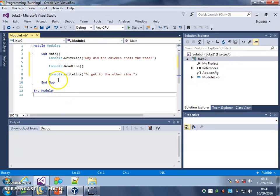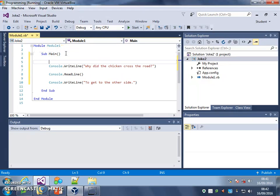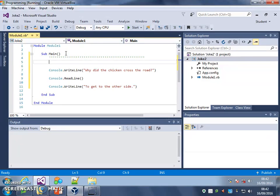So what we're going to do first is look at the first thing you will do for every program you write from now on. Just next to Submain, press Enter a couple of times, and you're going to use the apostrophe key which is the one two to the right of L, and you're just going to draw a line of apostrophes like that, and press Enter.